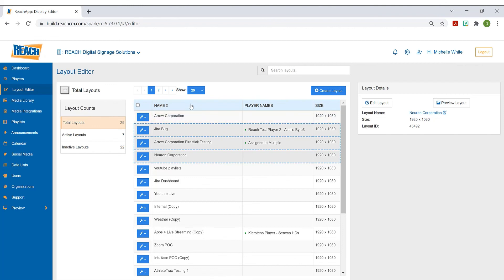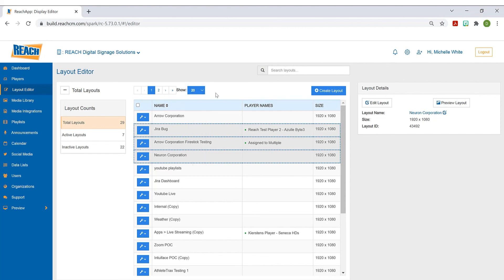The last thing here is the show option. If you have a lot of layouts, which some clients do, you may want to adjust how many you can see on a page. And of course, you can always search for a particular layout as well.